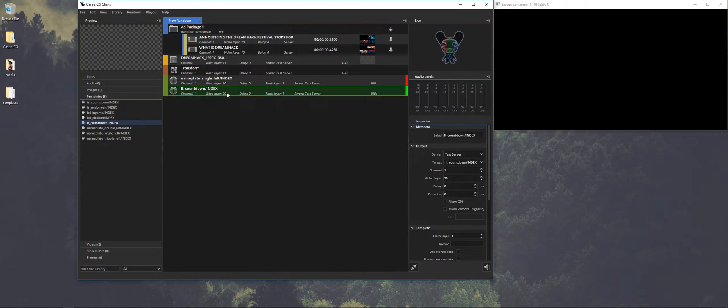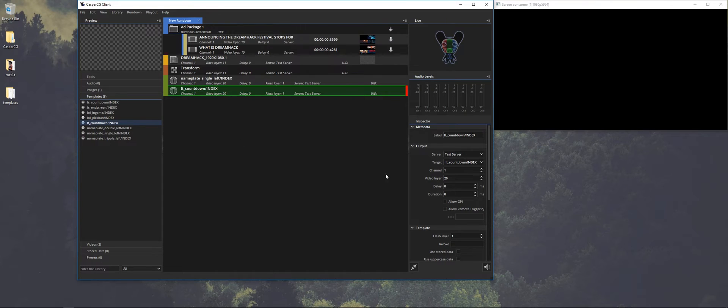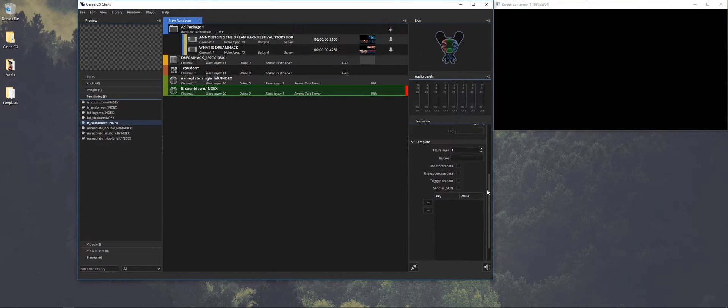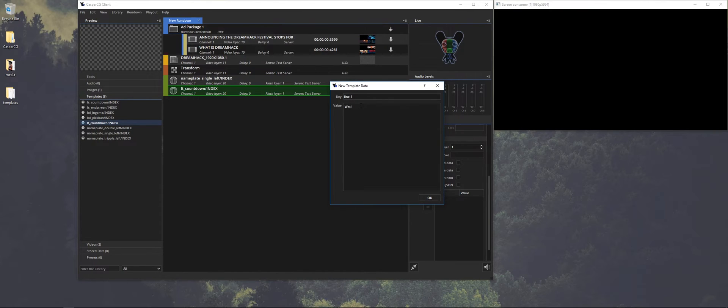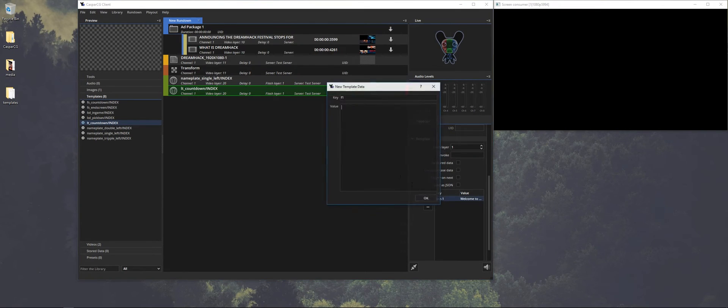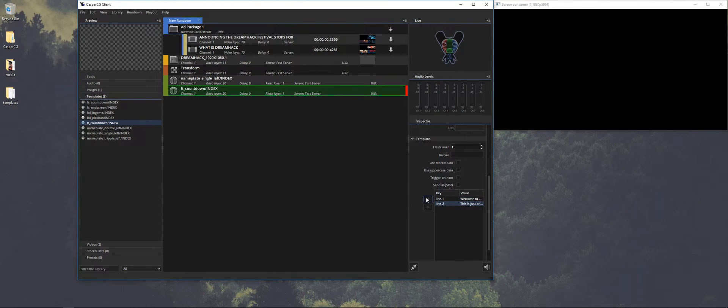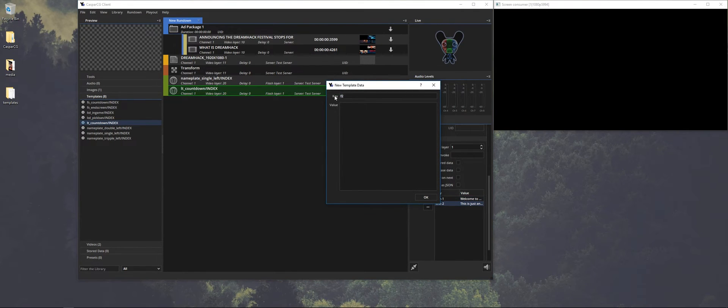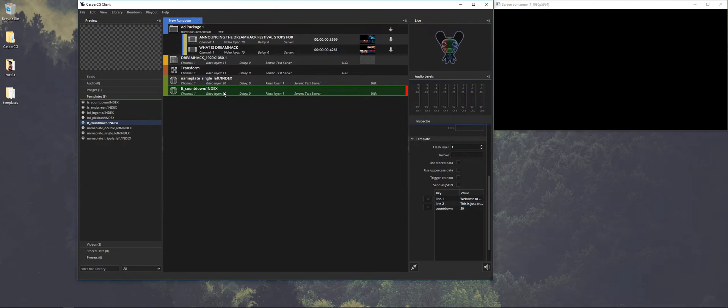So this is a different one I made. It's a countdown lower third and here I will put in some variables as well. So I know the first line of text is going to be line one. And the second is line two. And then we have a third that's a bit different. It's the countdown. You can make a countdown in a template and how this countdown in this specific template works is that we want to set the minutes.